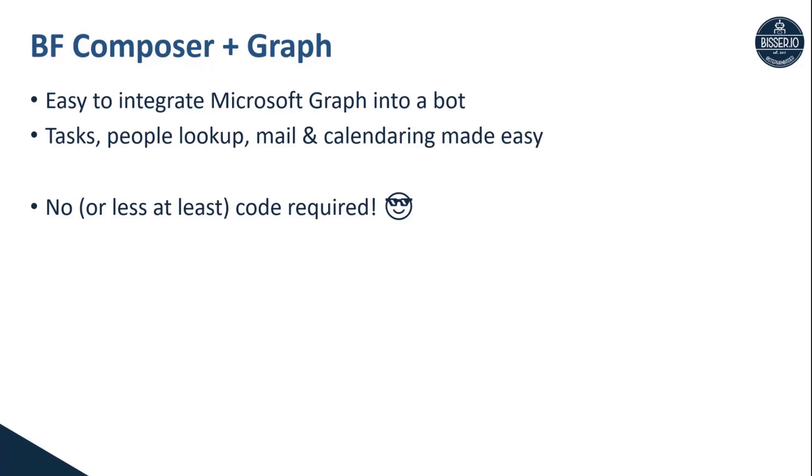You don't need to switch to your to do or to your planner. Why shouldn't the bot be able to handle the user's task management right within the conversation, for instance, or another example would be look up content details or details of specific people within your organization.